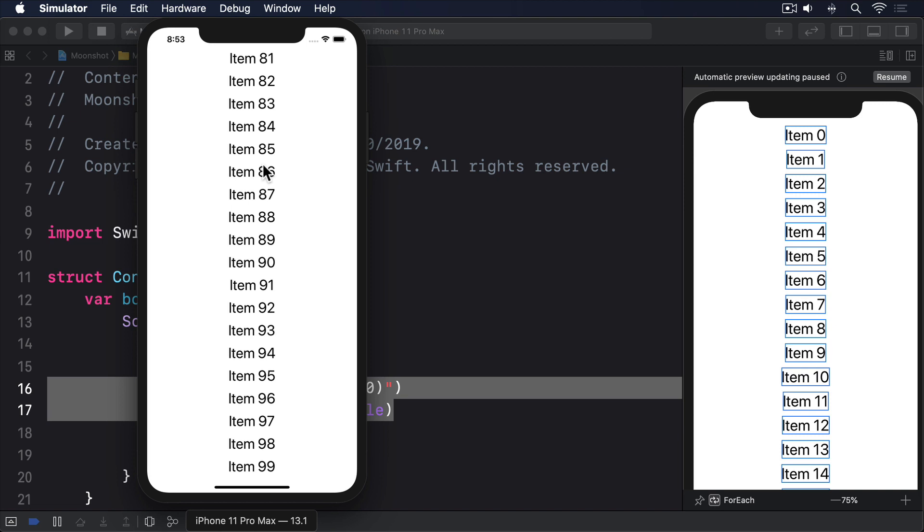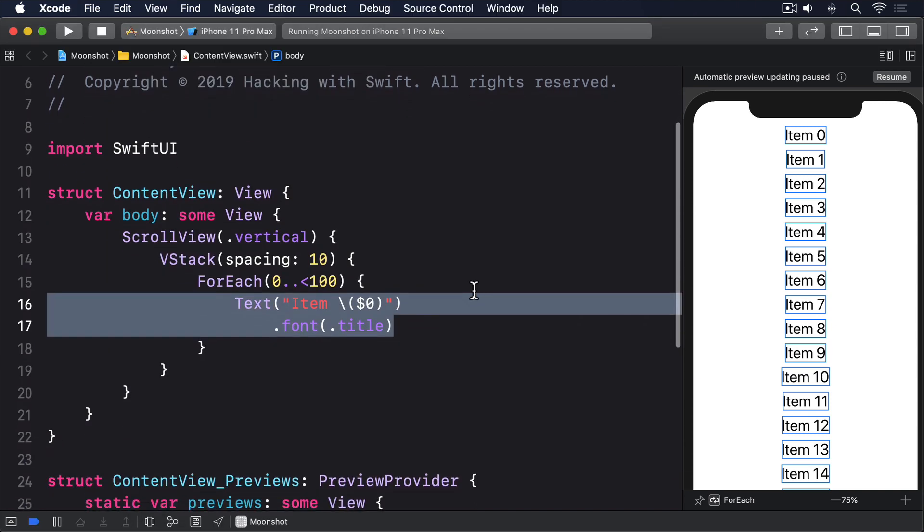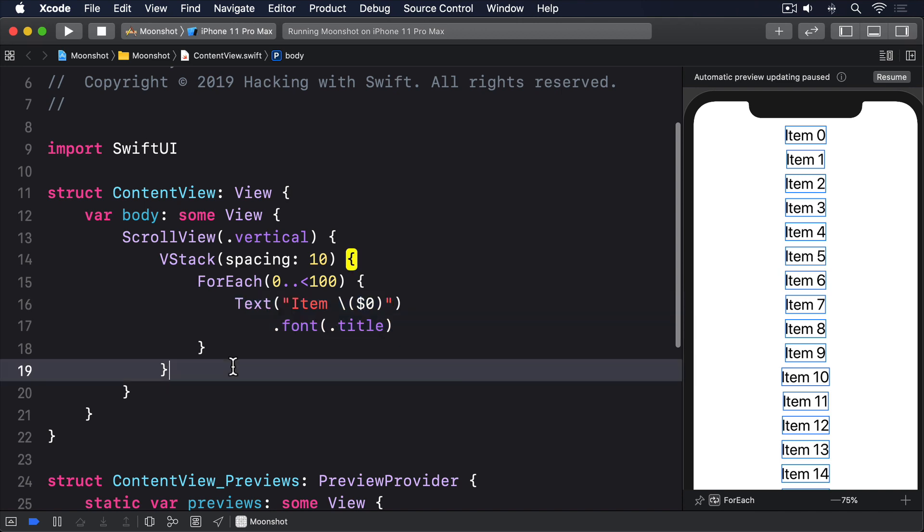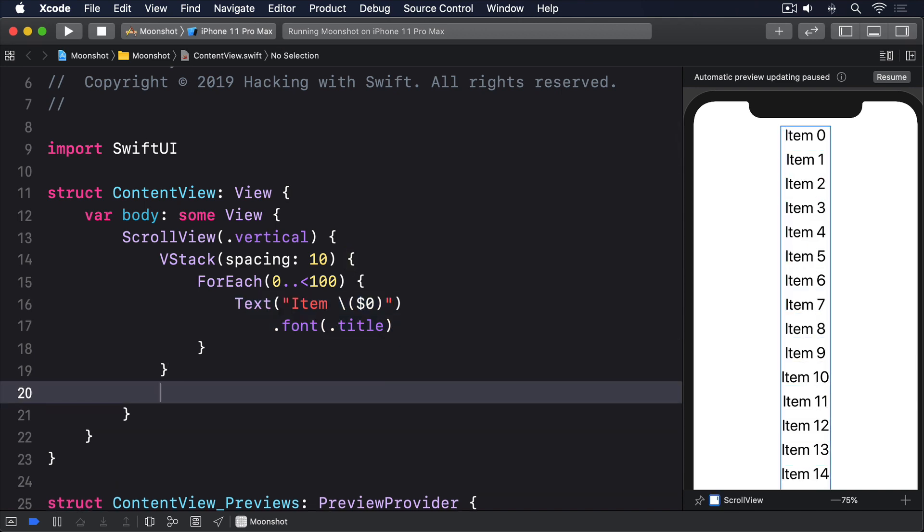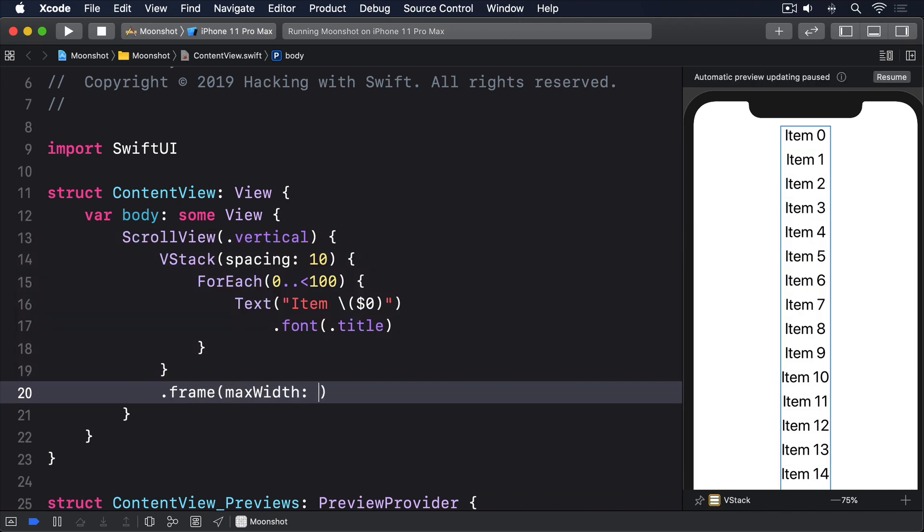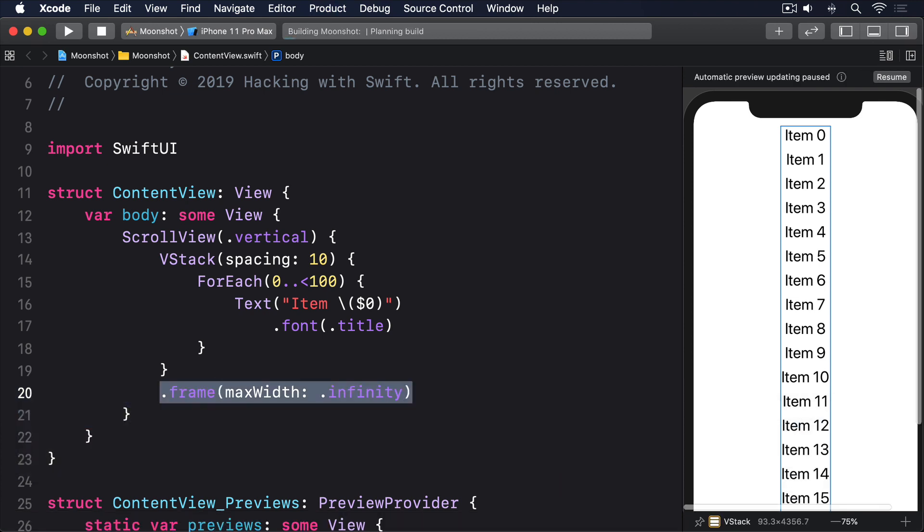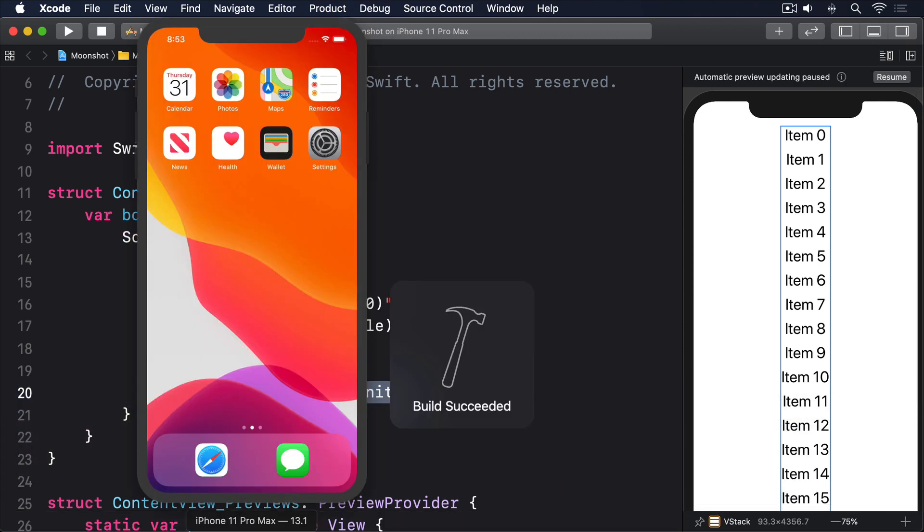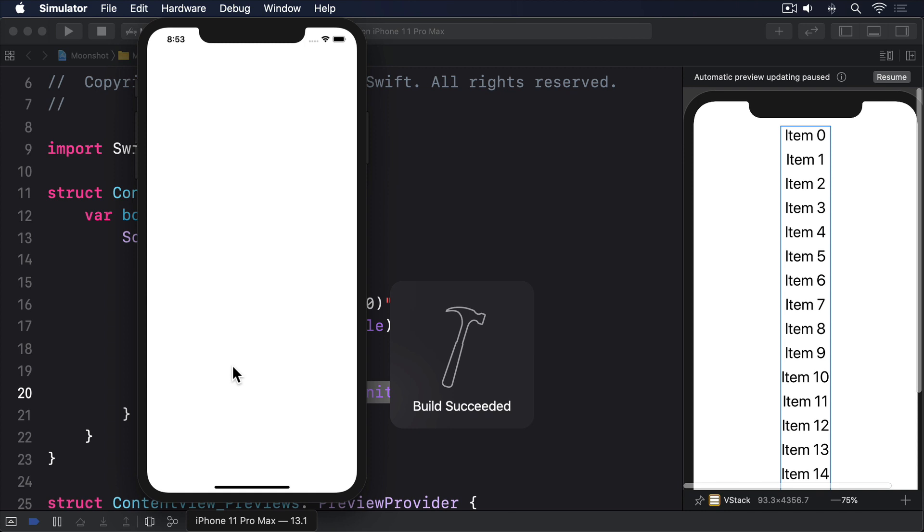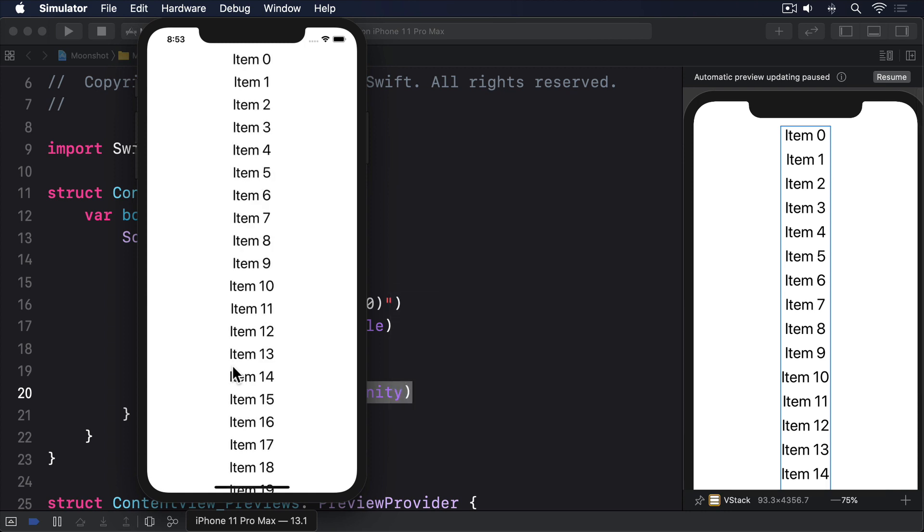You might also notice that it's a bit annoying having to tap directly in the center. It's more common to have the whole area scrollable. To get that behavior, we should make the vStack take up more space while leaving the default center alignment intact, like this, dot frame, max width, dot infinity. Now you can tap and drag anywhere on the screen, which is much more user friendly.